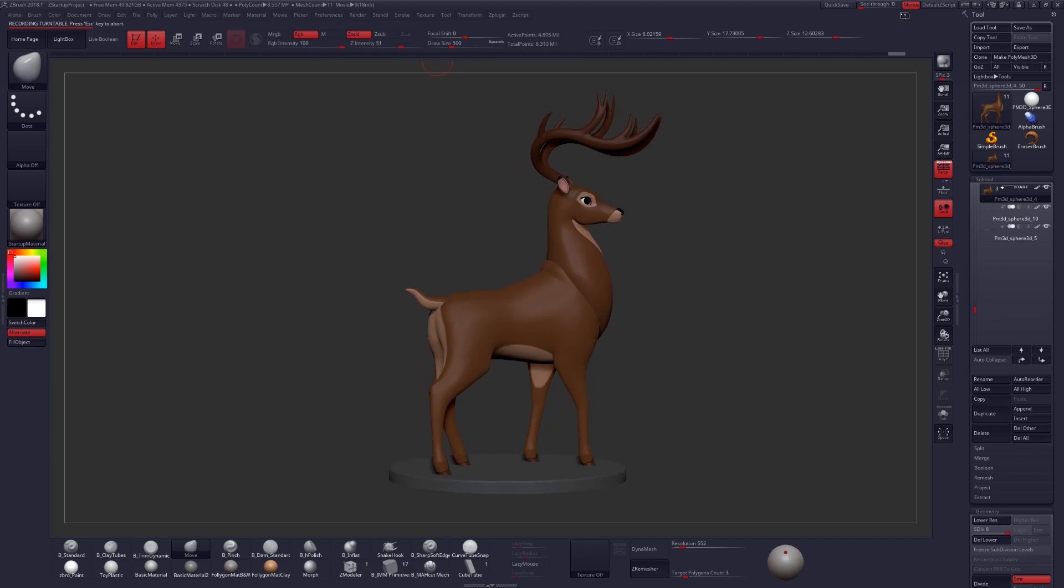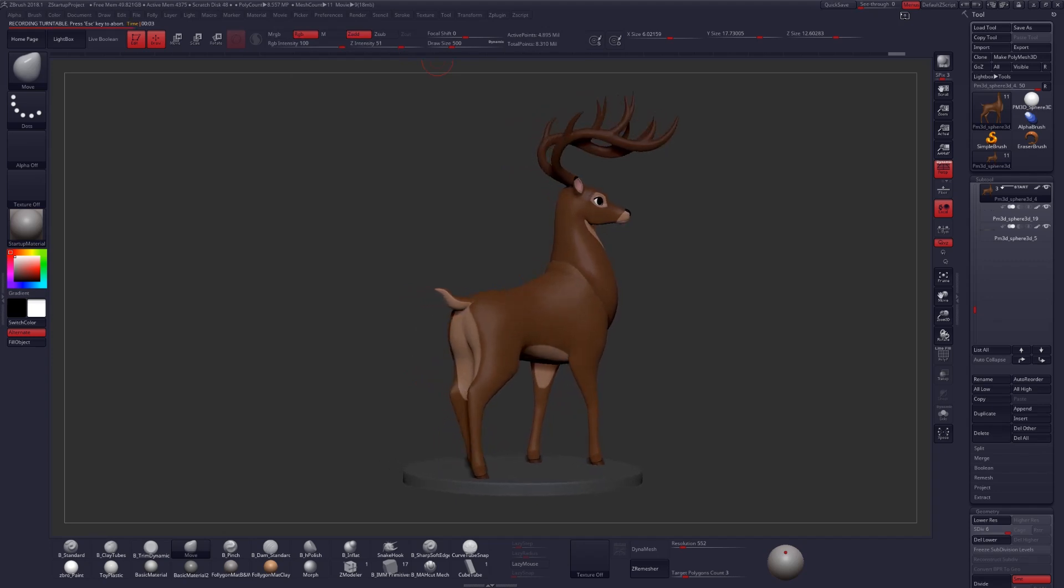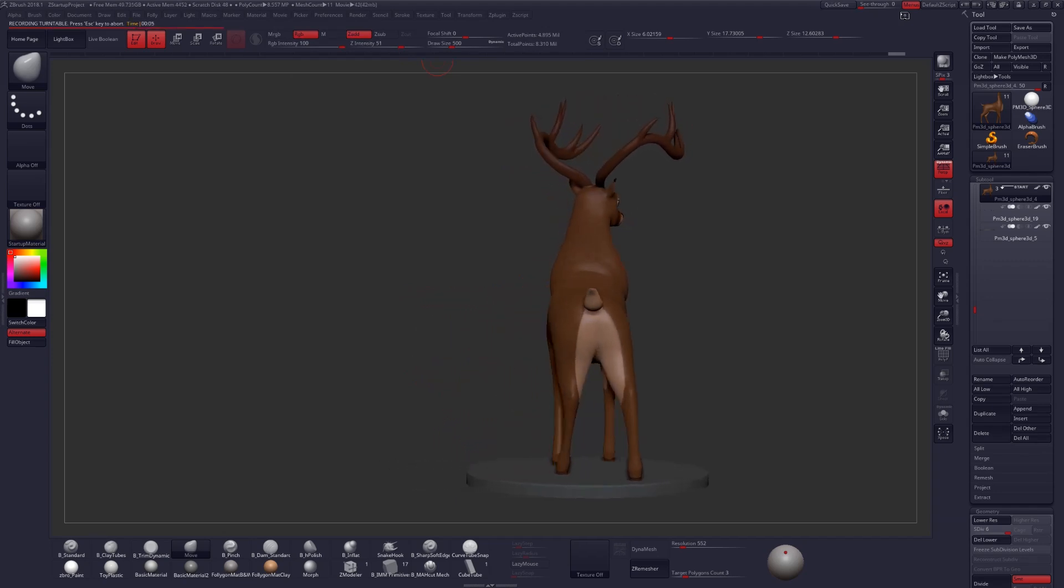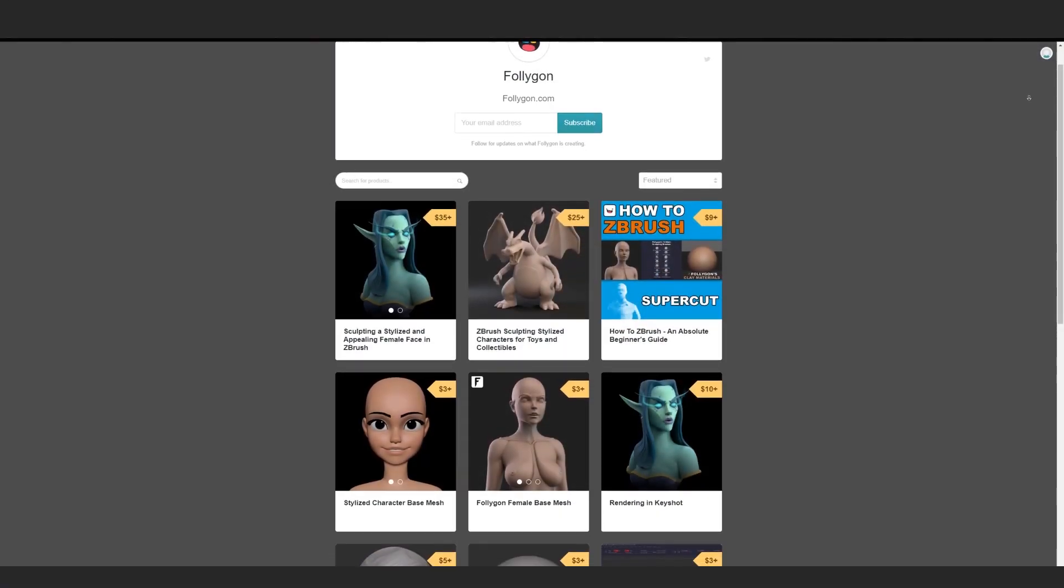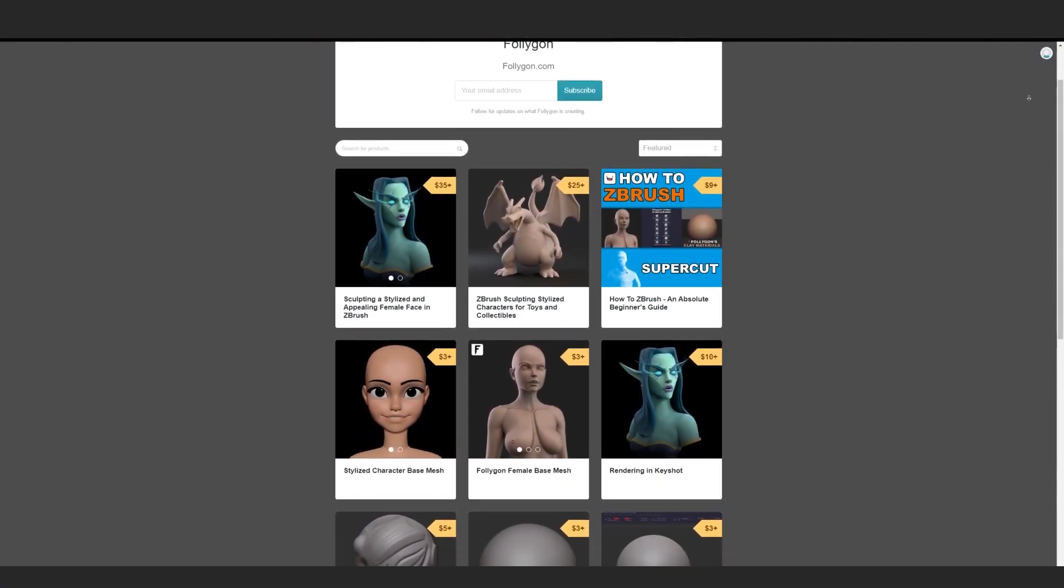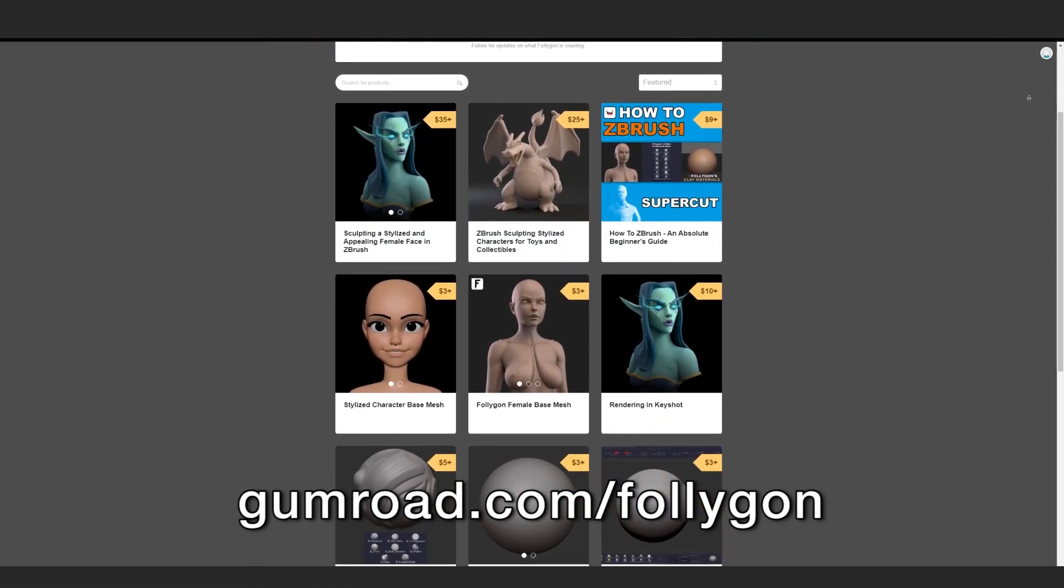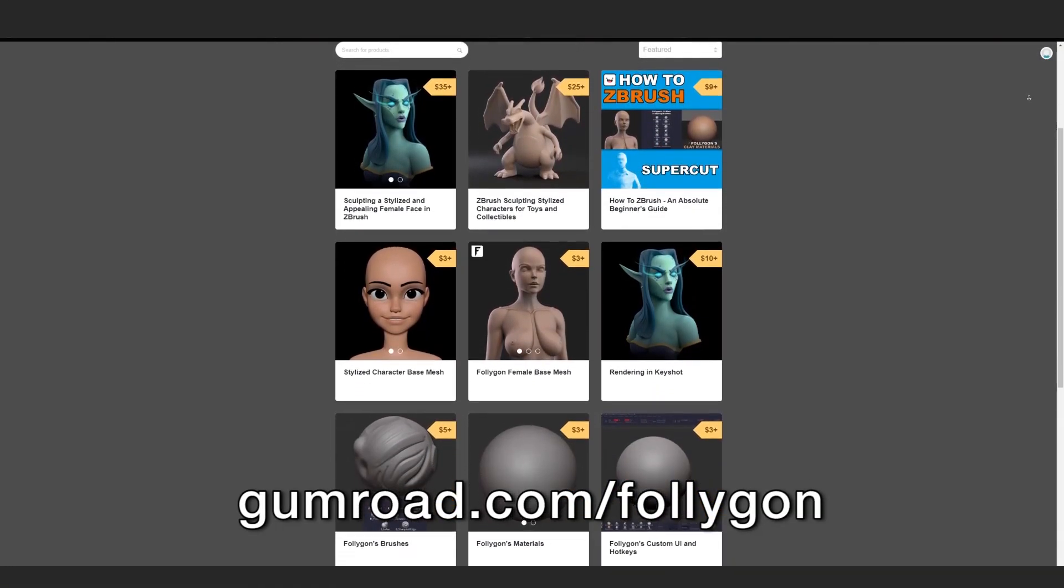These selection tools are incredibly powerful, and I hope that they help you out as much as they've helped me in my workflow. If this video has helped you out, please consider checking out my Gumroad at gumroad.com slash follygon.